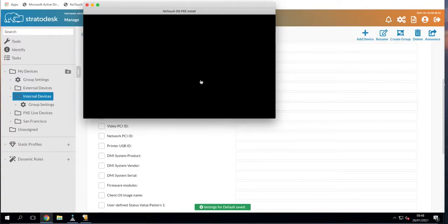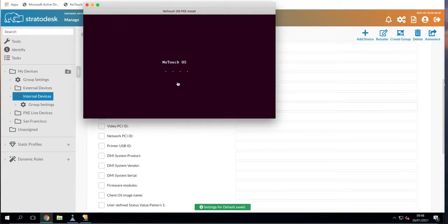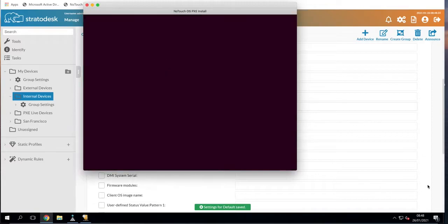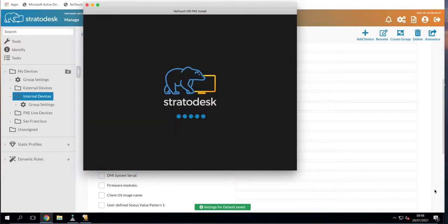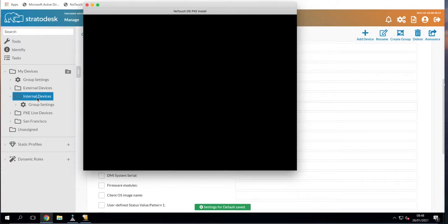Now what's going to happen in very quick succession is once the operating system has booted for the first time, we will see an automatic assignment notice appear in the bottom right hand corner and the device should then put itself into my internal devices group.